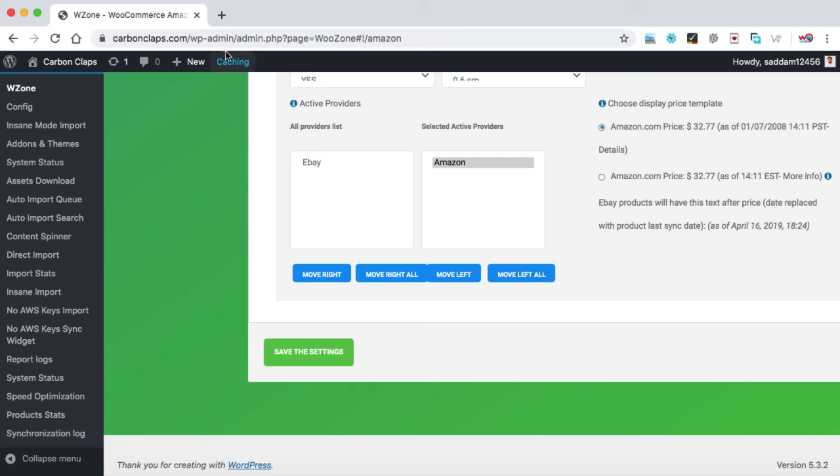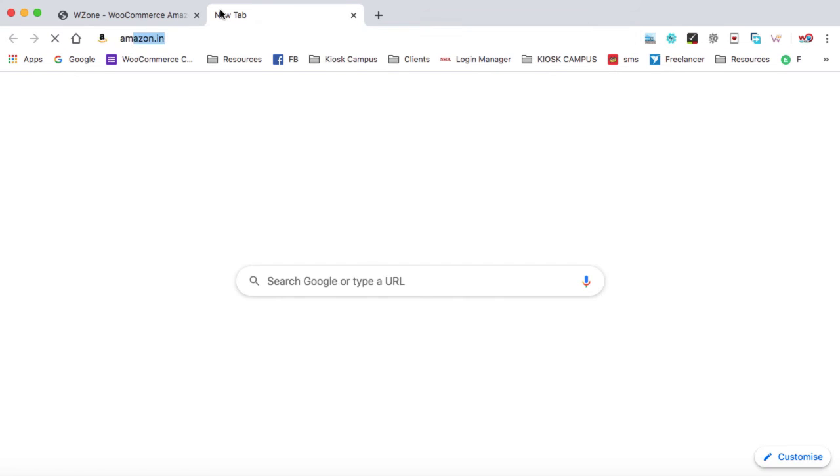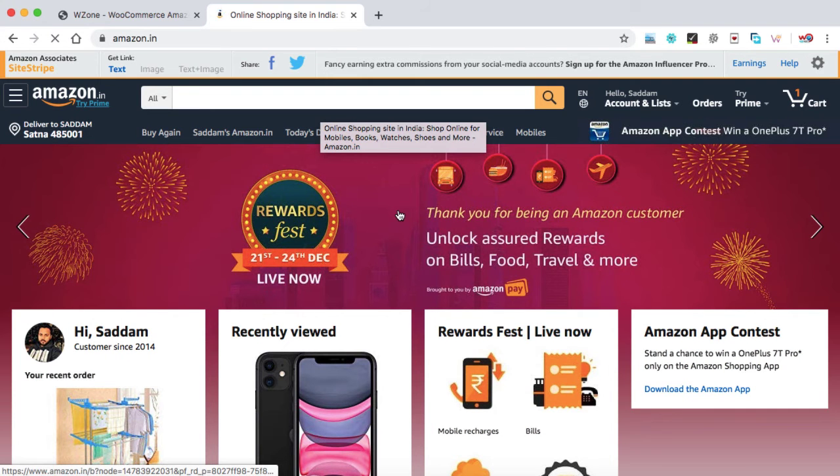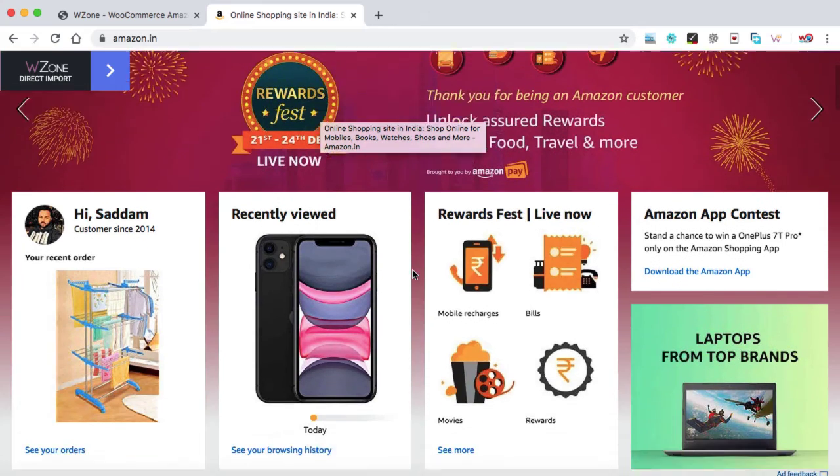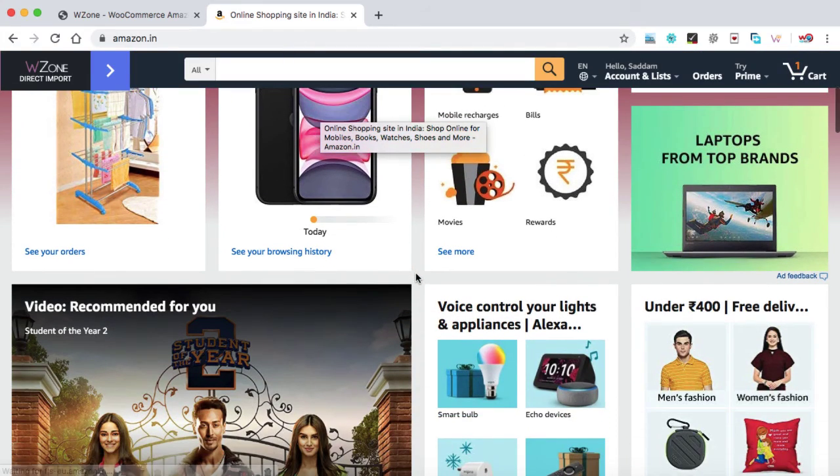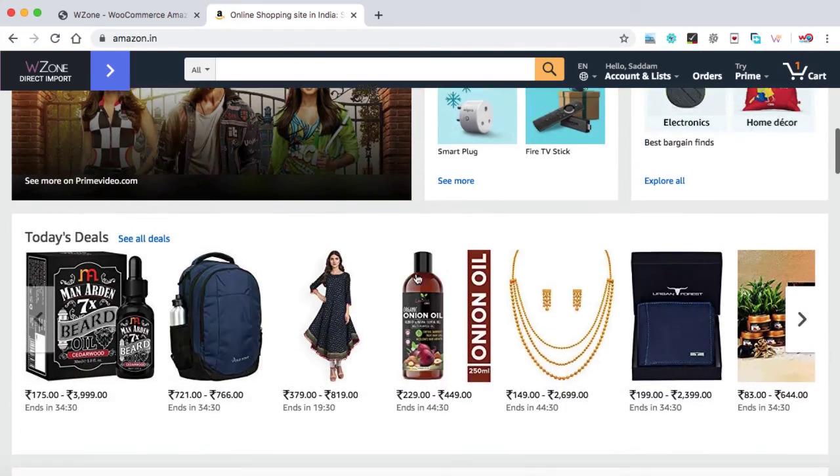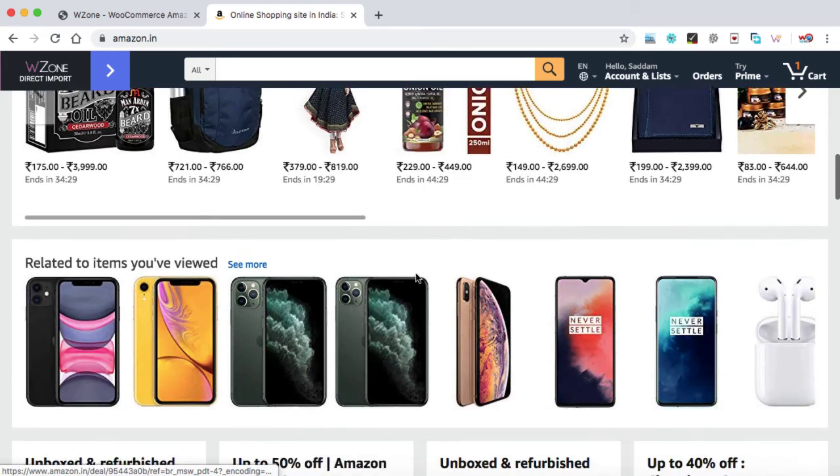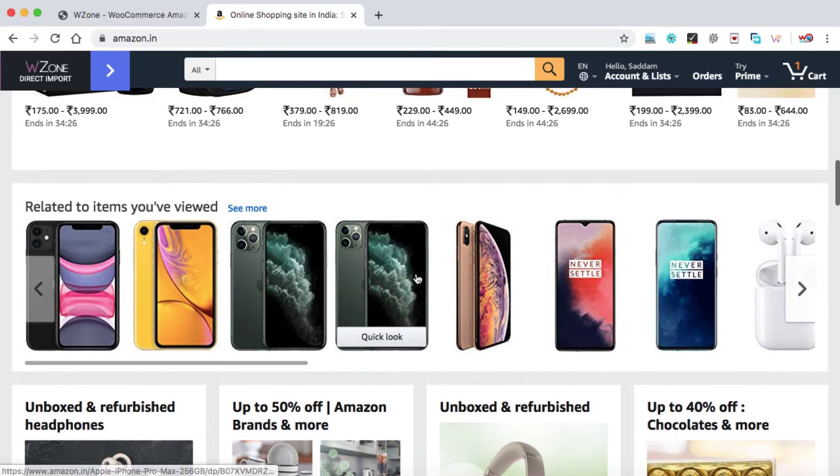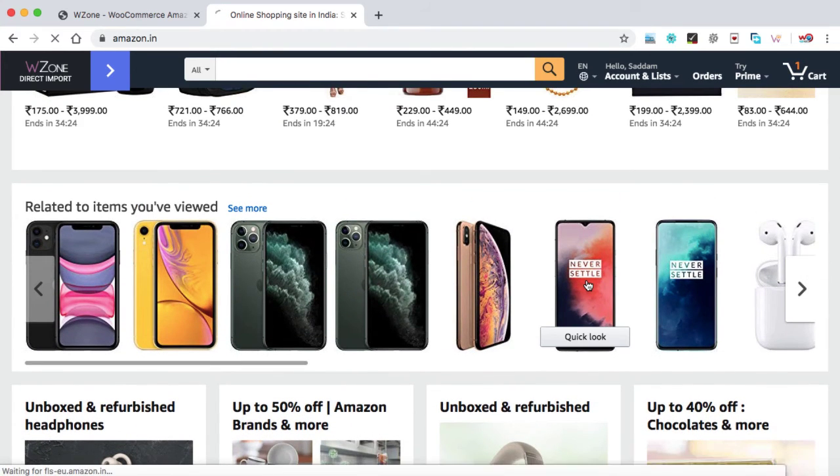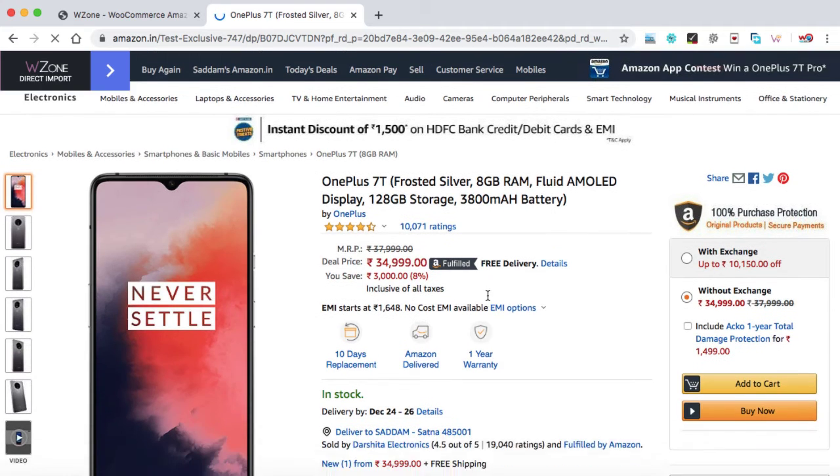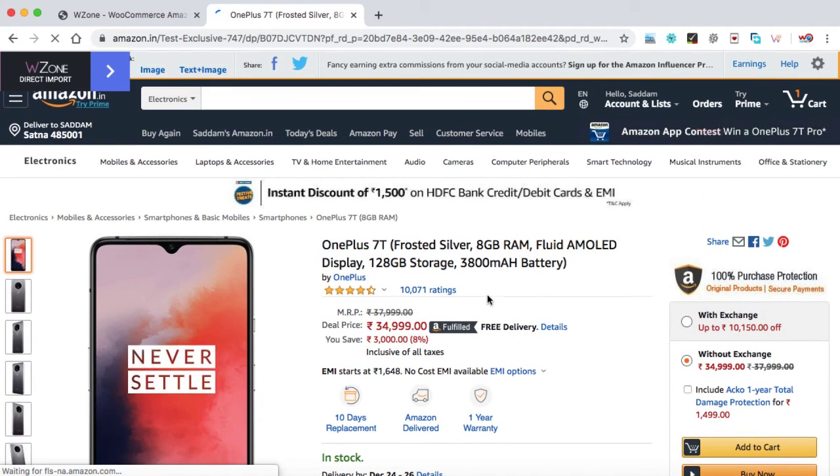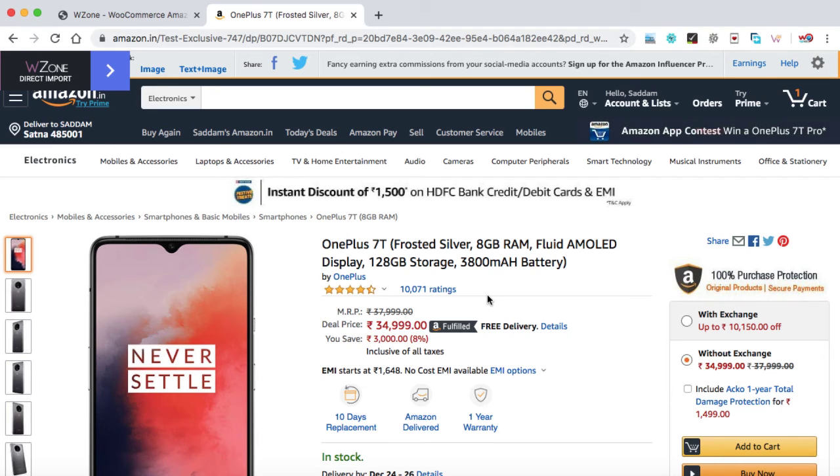Now let's go ahead and open the Amazon website into a new tab. Now I would like to import one product from this website into our website. So let me select a product from here. Something like this phone. Let's click on it. This phone looks good. Let's go ahead and we can import this entire phone with its images, product title, prices, description, everything into our website with just one click.